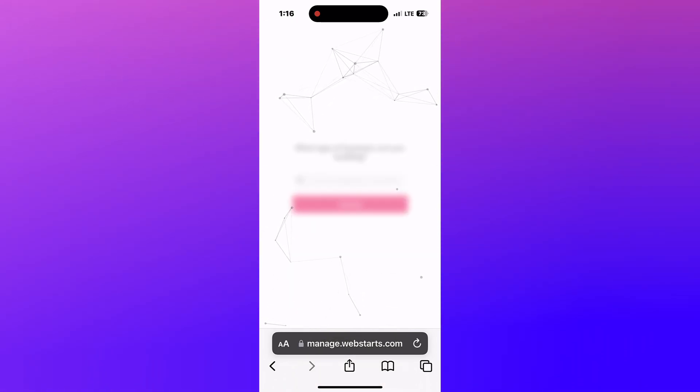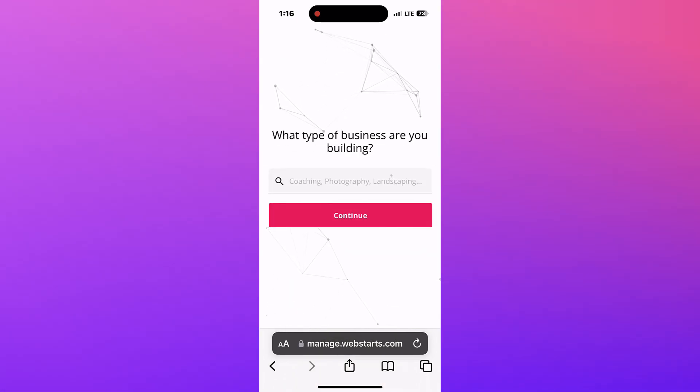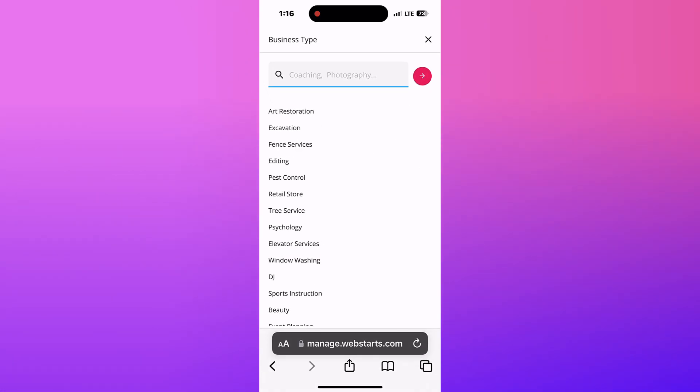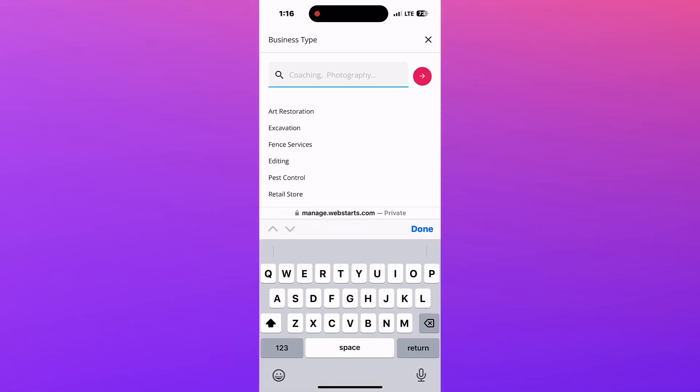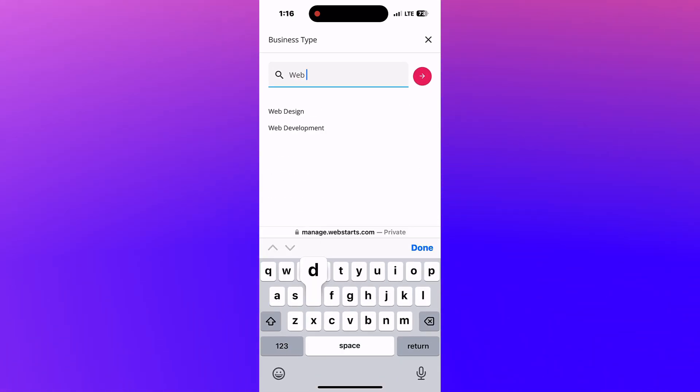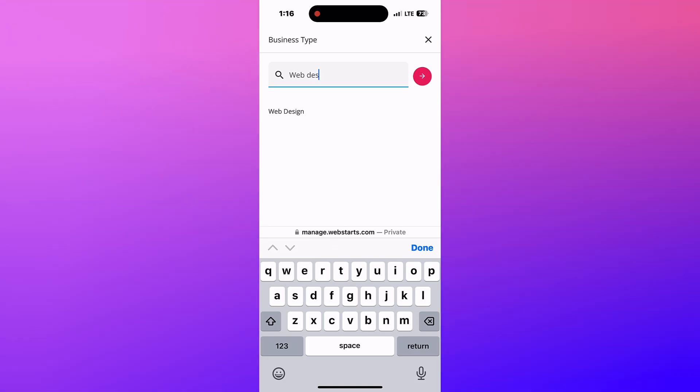In the next step, enter the business category for which you'd like to create a website. As you type, a list of suggested categories will be displayed. Select the one that best fits you.